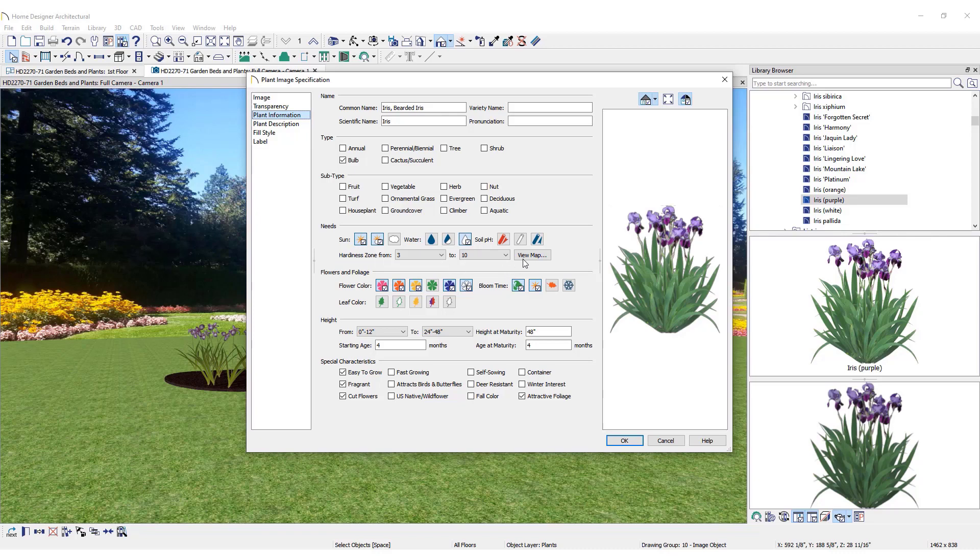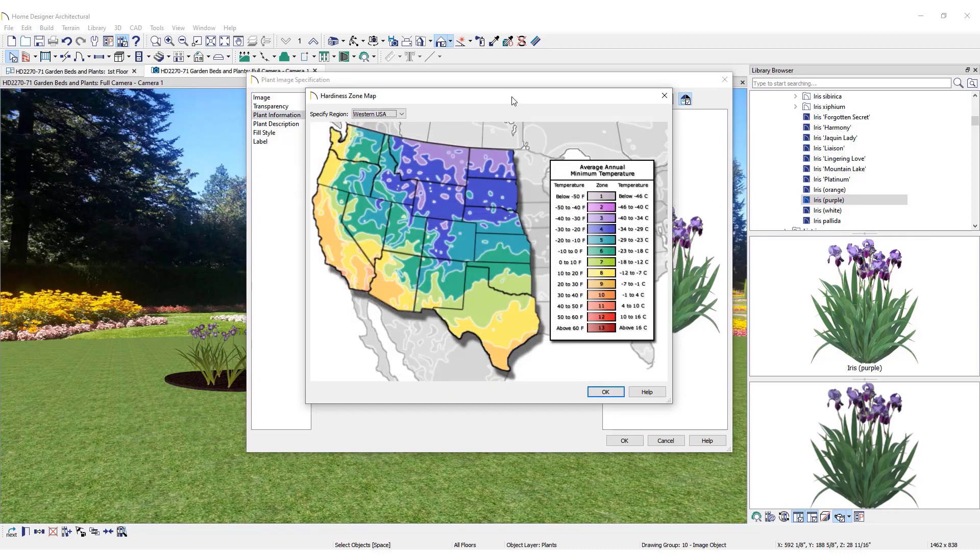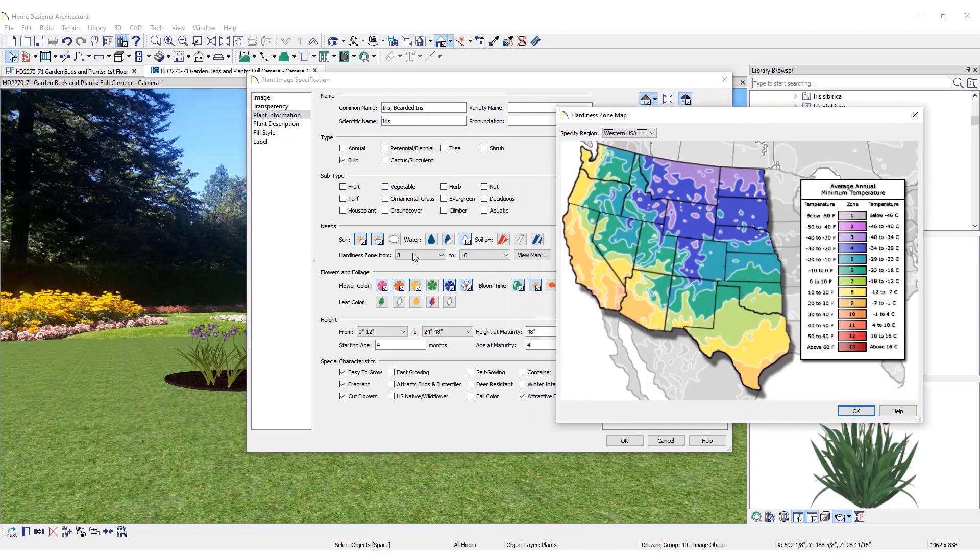Click the View Map button to take a closer look at this information. Here, find the region where the plant is located to determine if the selected plant will thrive there.